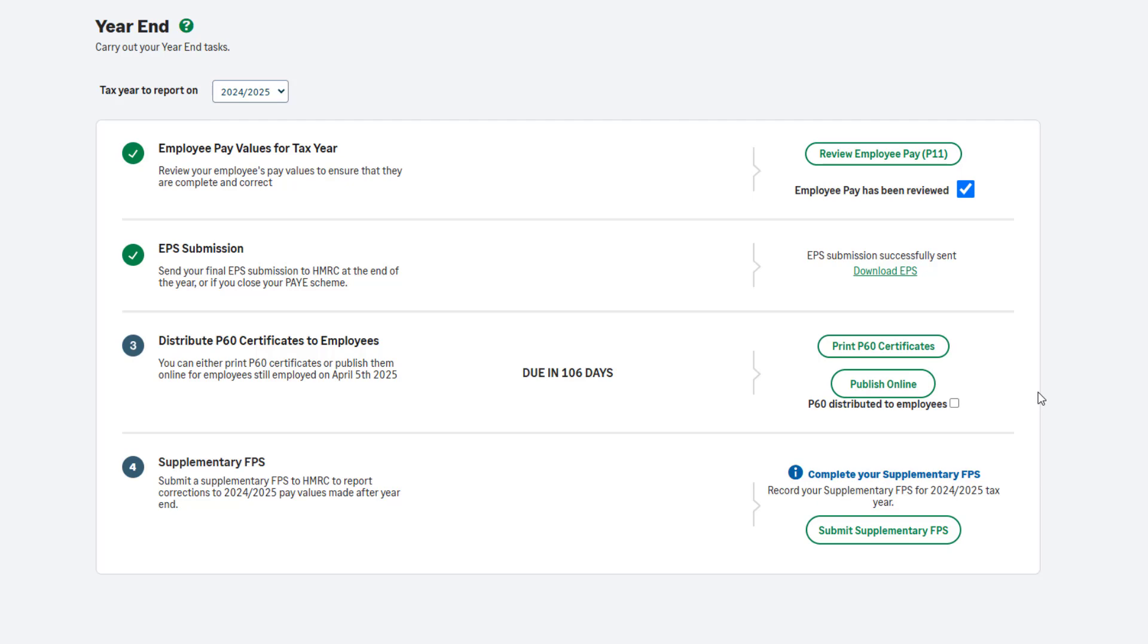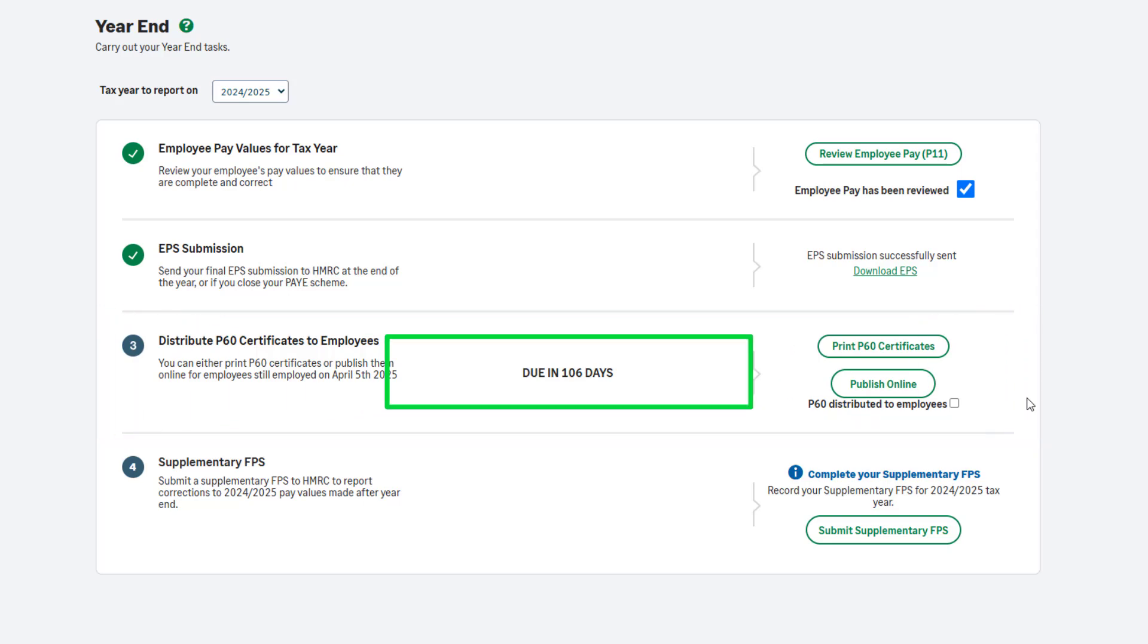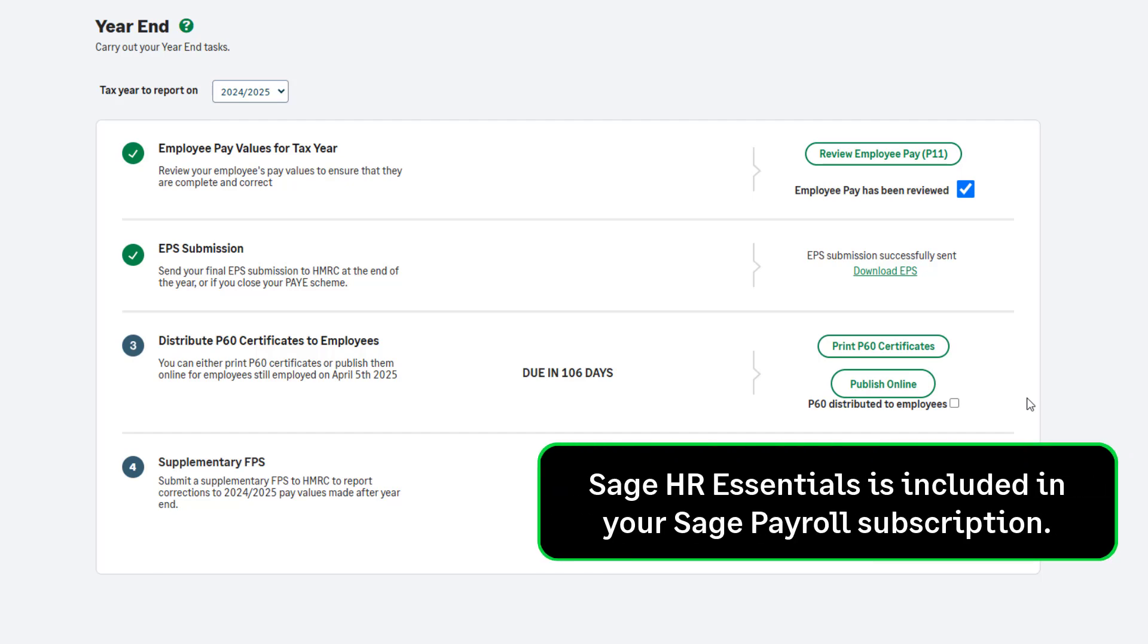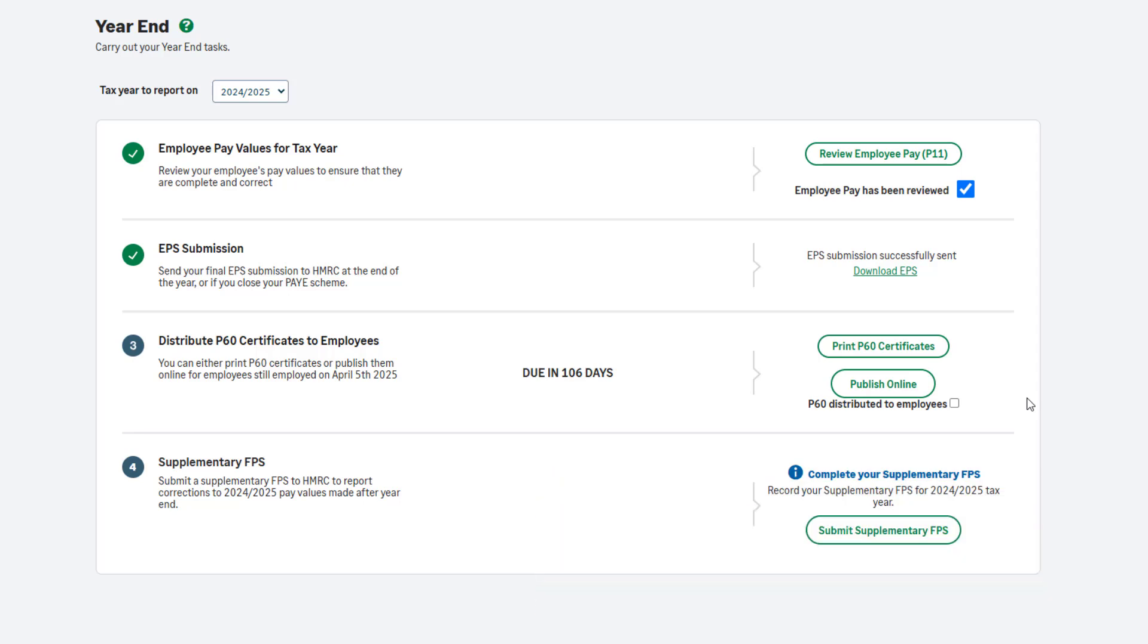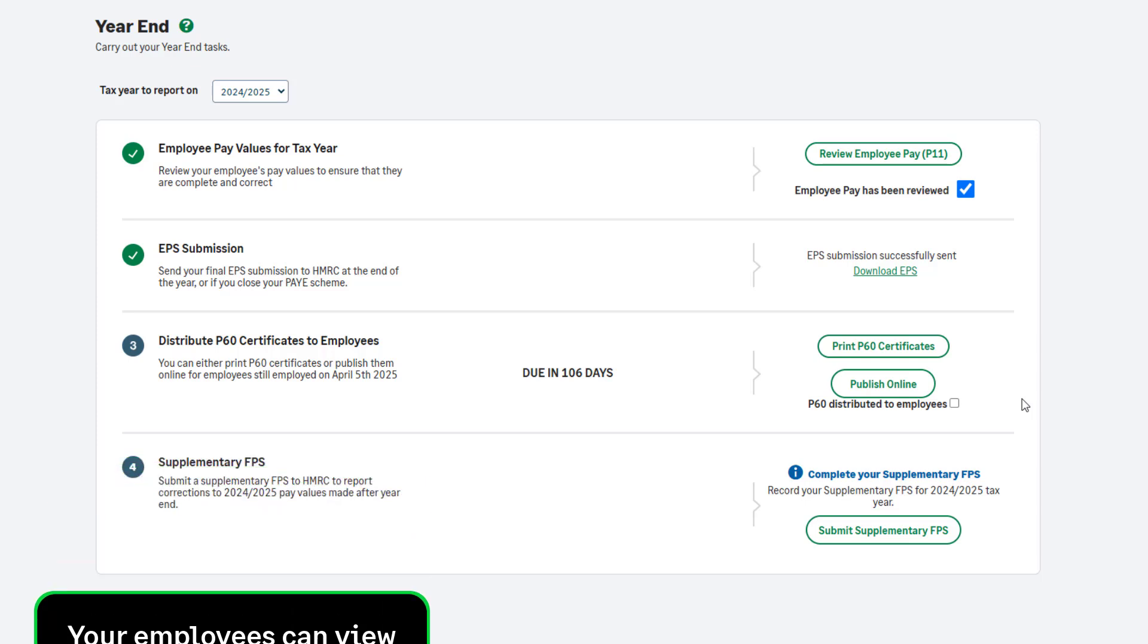Step 3 is to distribute your P60 certificates. This should be completed by the 31st of May, and you can see the countdown here. You can print your P60s onto plain paper. No stationery is needed. Alternatively, go paperless with online P60s. Sage HR Essentials is included in your Sage Payroll subscription and available to you at no extra cost. Activate Sage HR Essentials so employees can securely view and download their P60s at any time on any device.